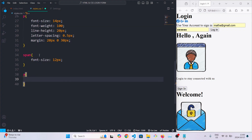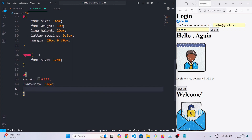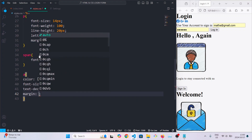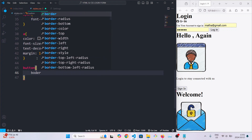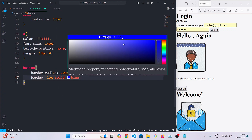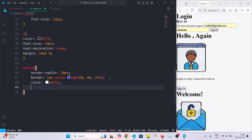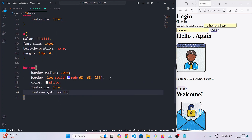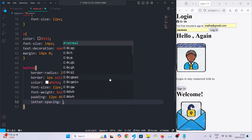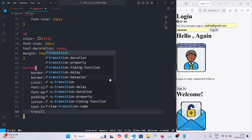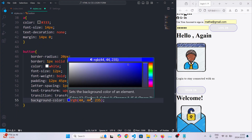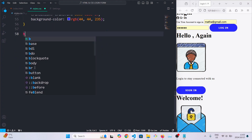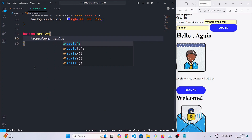For the social media links and icons we're going to give them a color, set their font size to 12, their text decoration to none, and their margin to 14px 0. For the button we're going to set the border radius to 20px, the border to 1px solid with a specific color, the font color to white, font size to 12, font weight to bold, padding to 12px and 5px, letter spacing to 1px, make it uppercase, set the transition to 80 milliseconds ease-in, and finally make the background color blue. When the button is clicked we'll reduce its size by 0.5 percent.